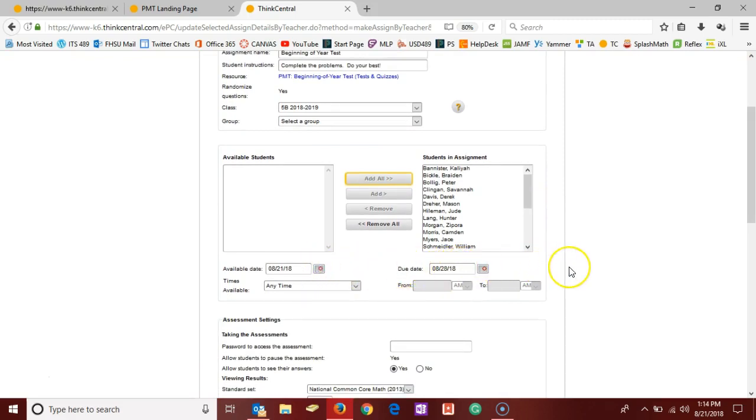So it depends on how long you need the assessment to be available. I would go for longer rather than shorter, possibly due to student absenteeism or just other complications in the classroom. Giving yourself more time will in the long run save you time from coming back here and making corrections.